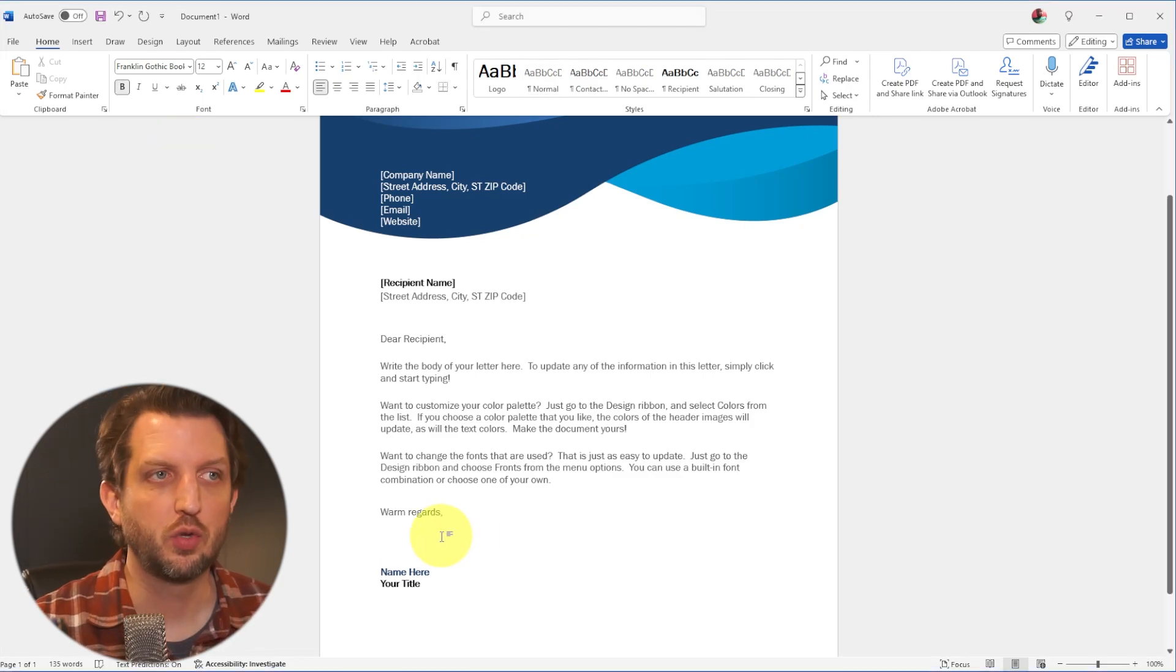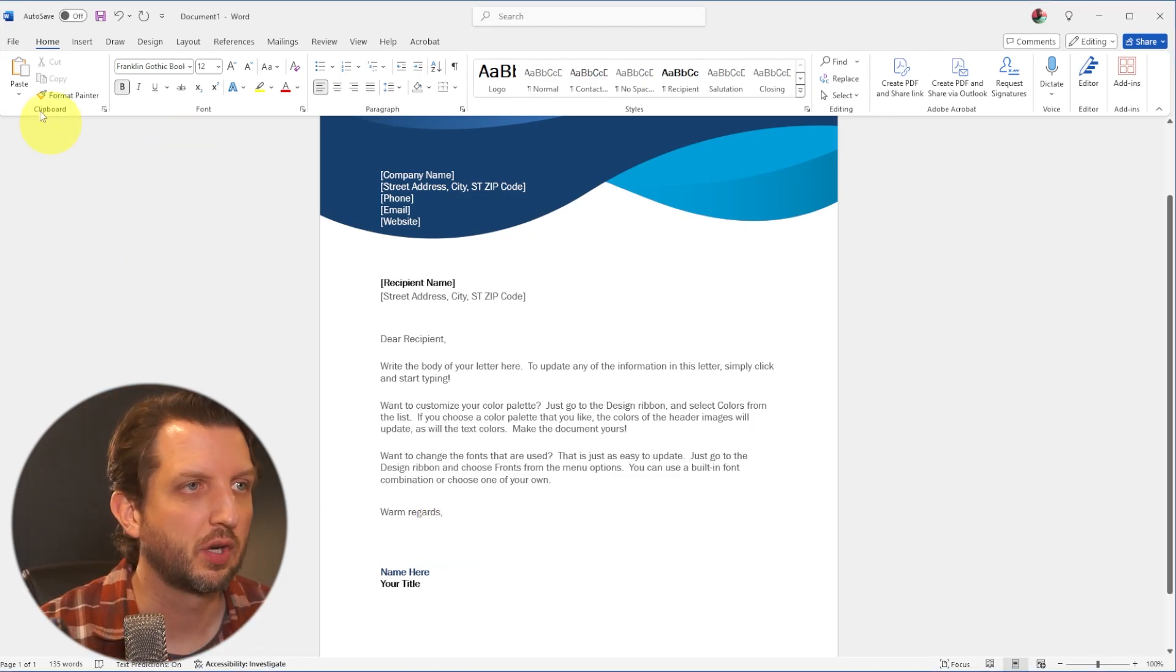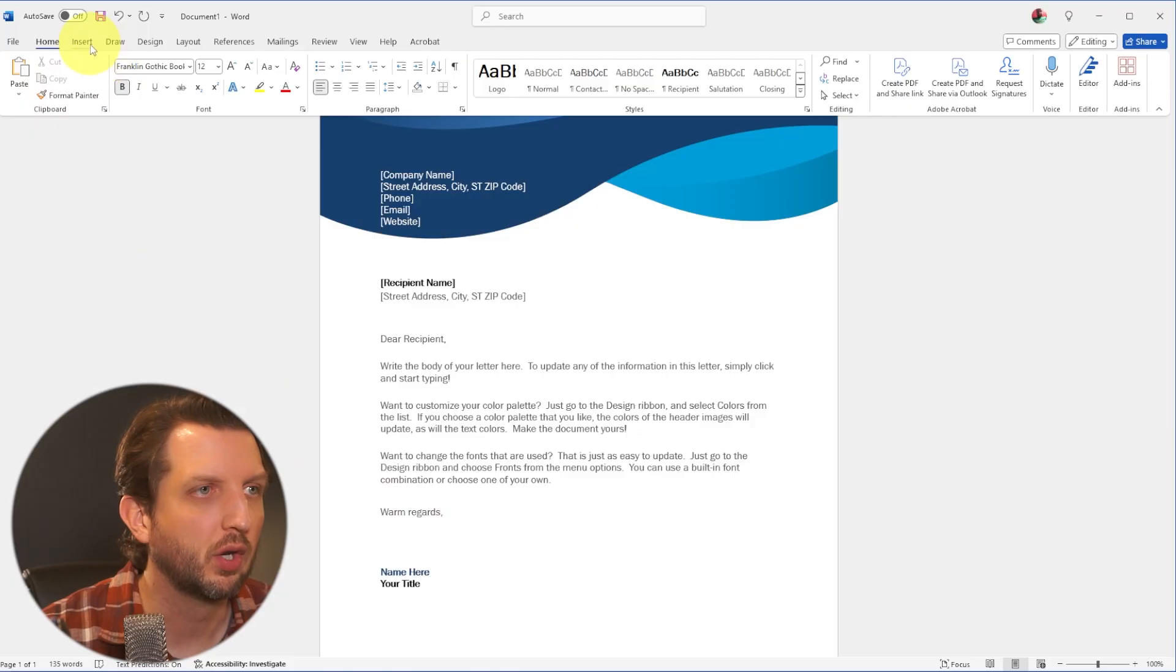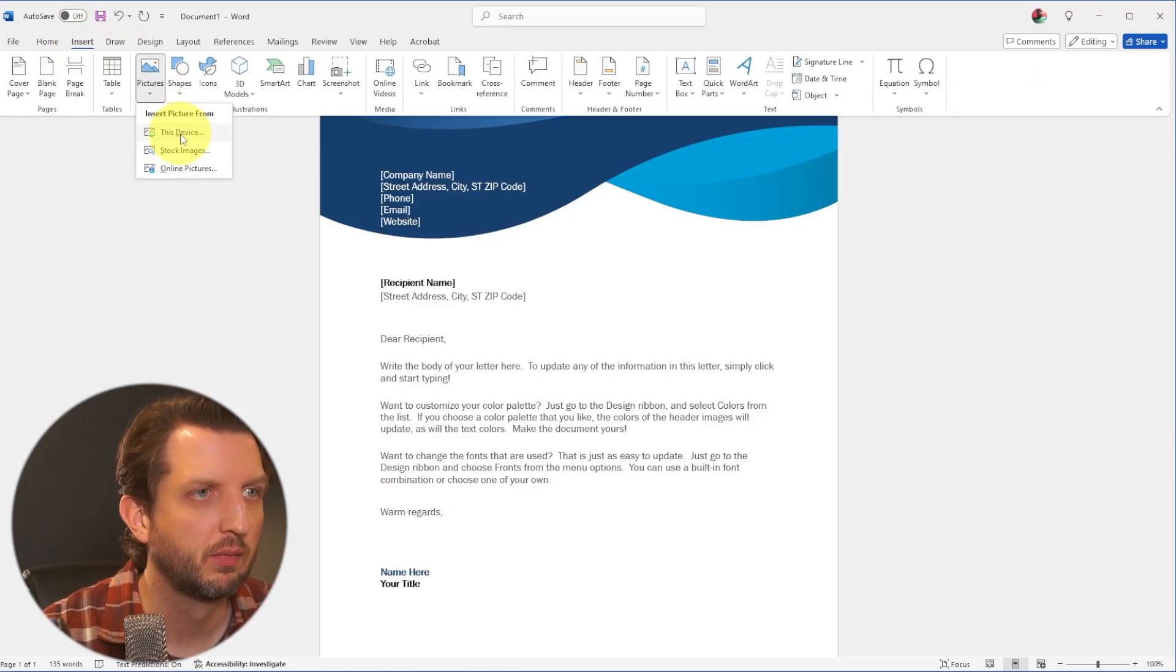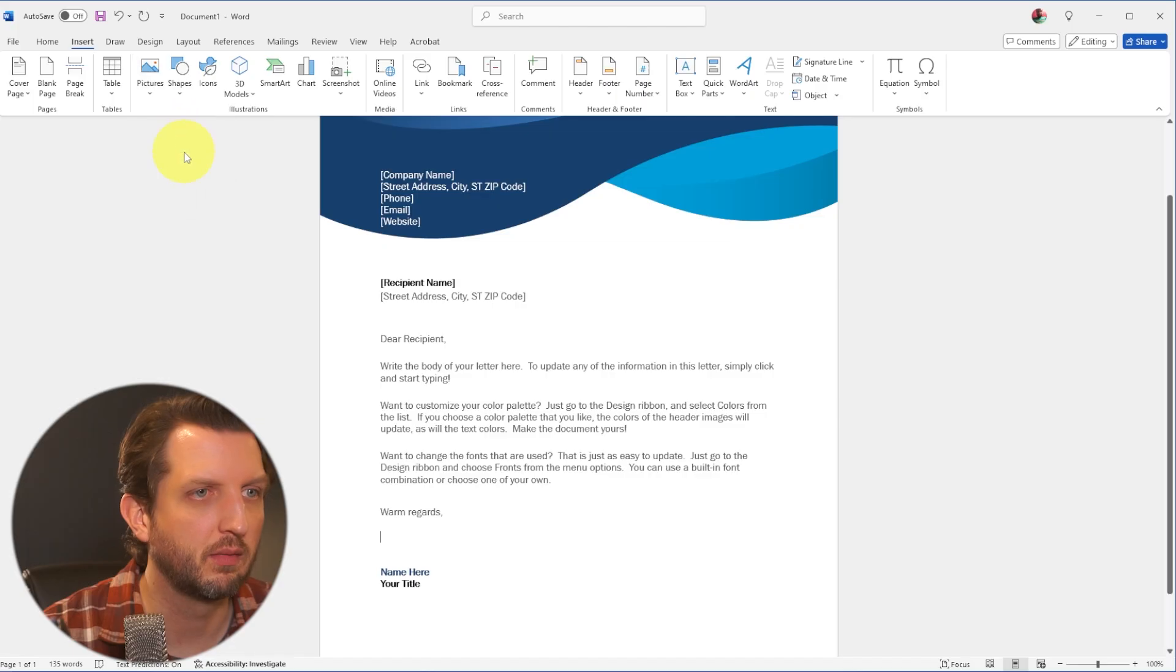And then you just go down where you want that signature to go, and we're going to go up to insert, we're going to add a picture from this device.